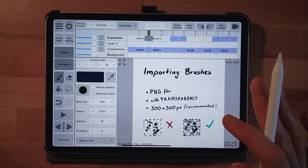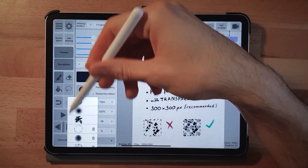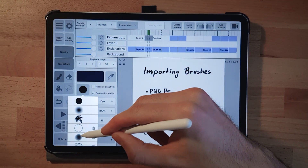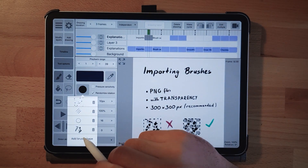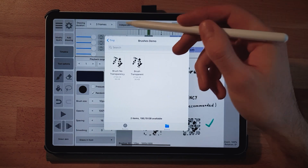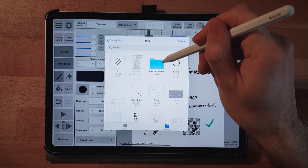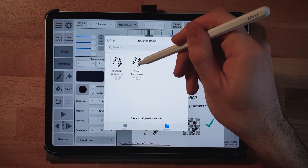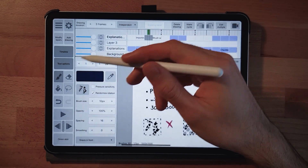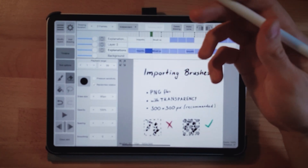So start at 300 by 300 pixels or smaller. To import: click the brush icon, go down to 'Add Brush Shape,' browse your iPad for the brush file, go to your folder, click on it, and it will appear in your brush list.